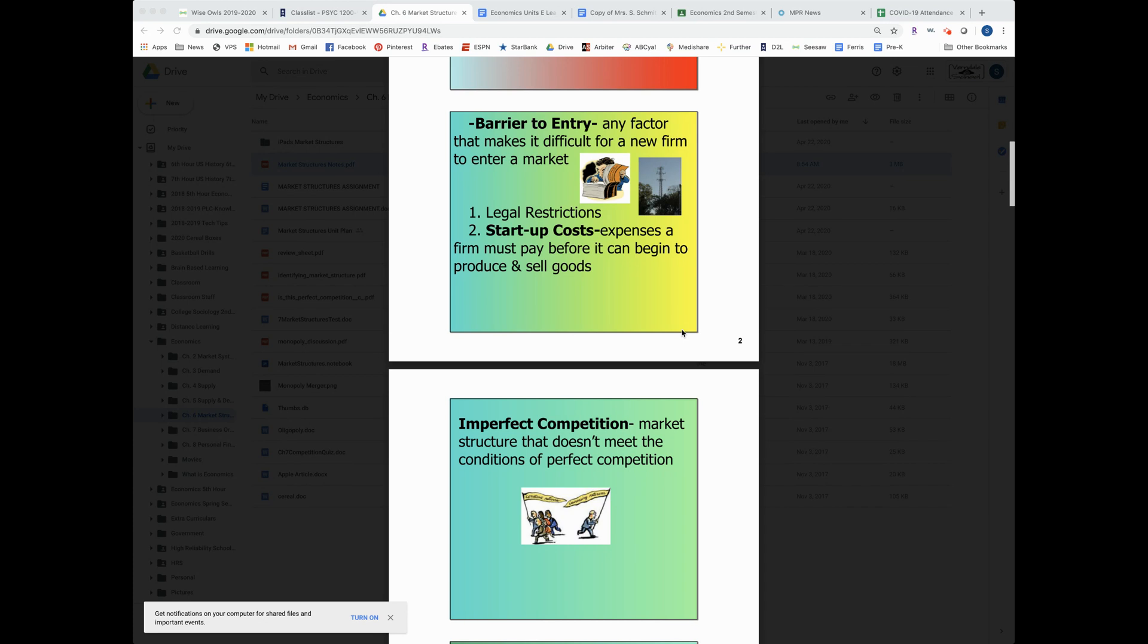There might be zoning laws in your city that say you can operate a business in this part of town but not in this part. So there's tons and tons of legal restrictions, red tape, that you've got to go through.